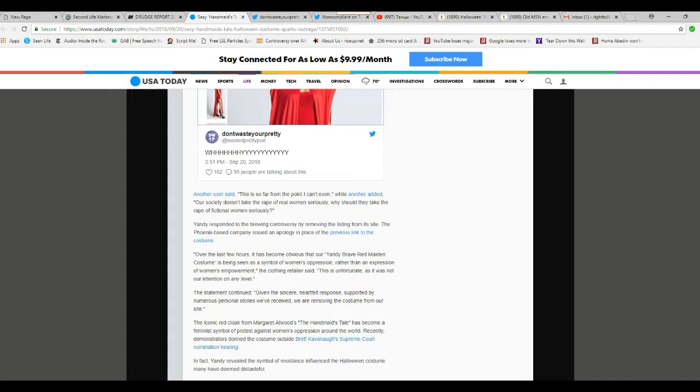The statement continued, given the sincere, helpful, heartfelt response, supported by numerous personal stories we received, we are removing the costume from our site.